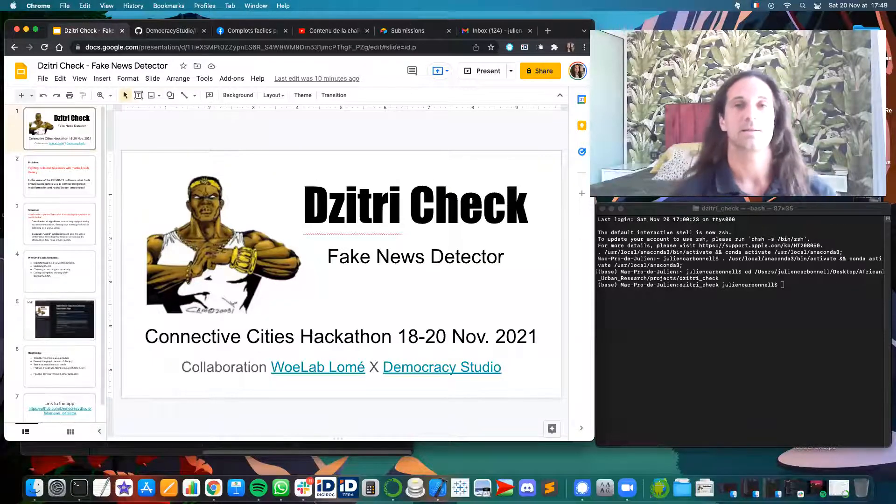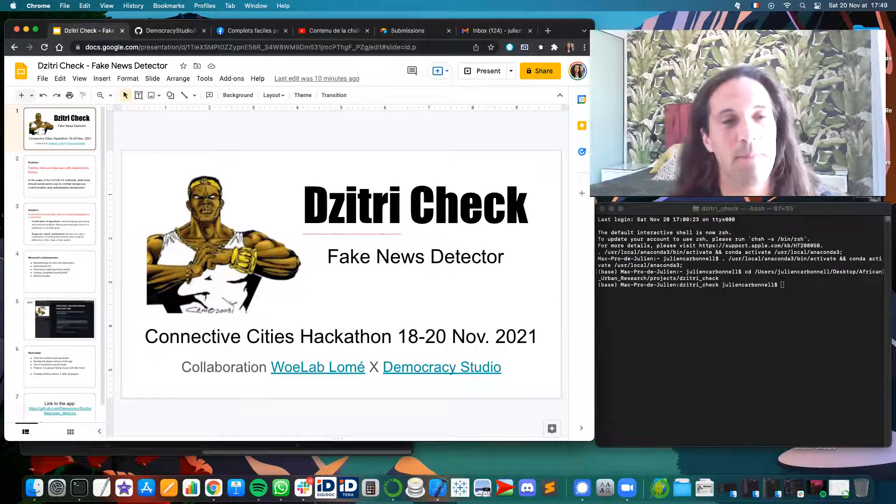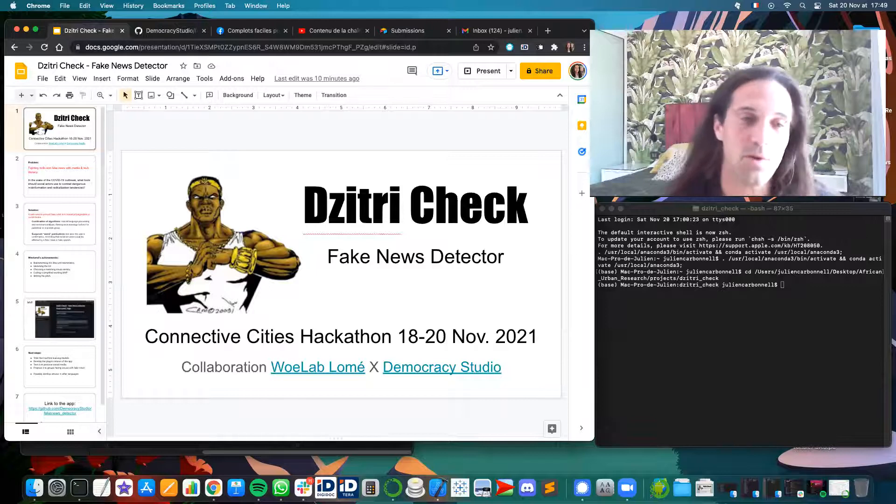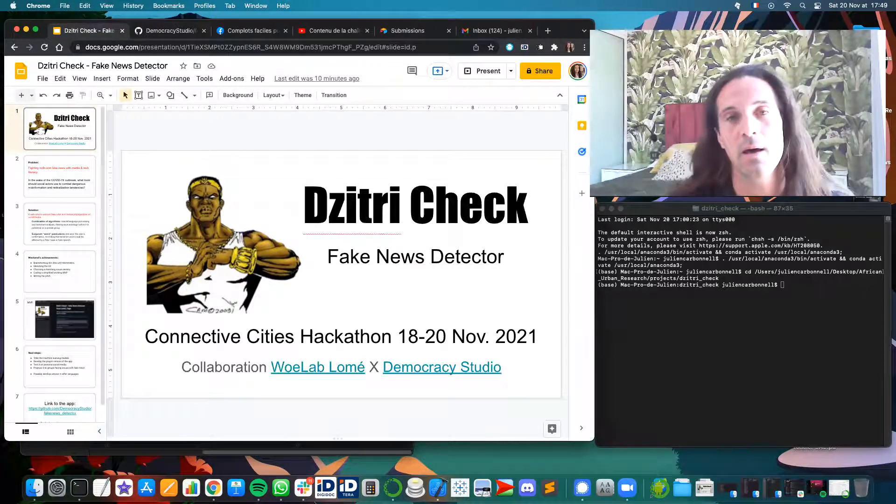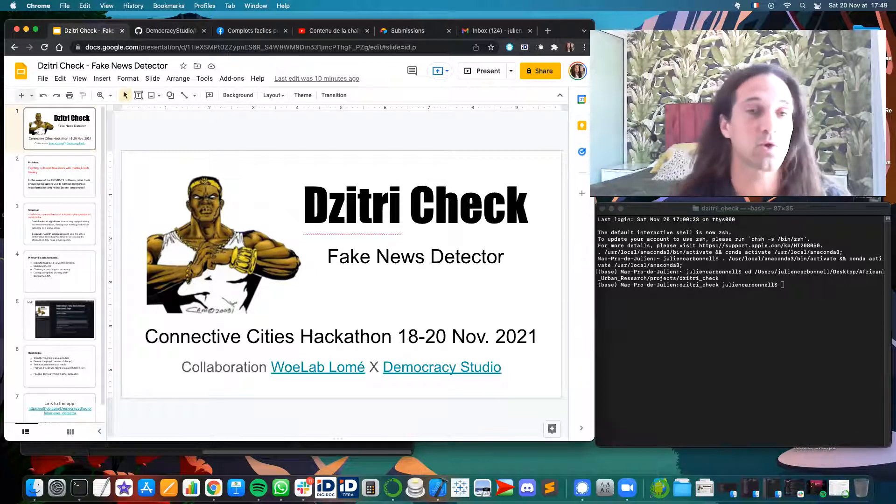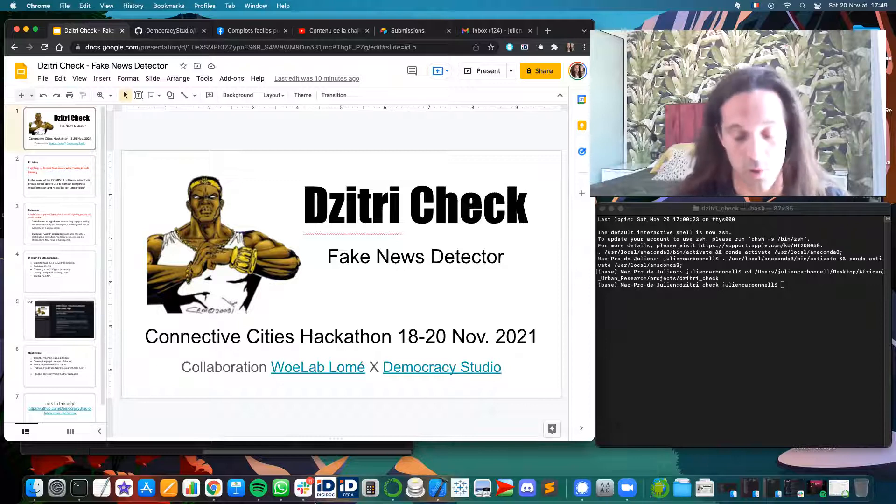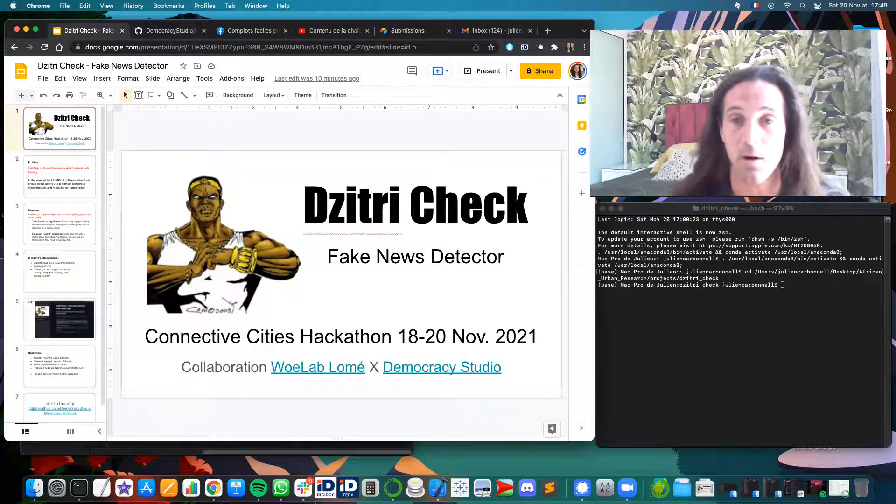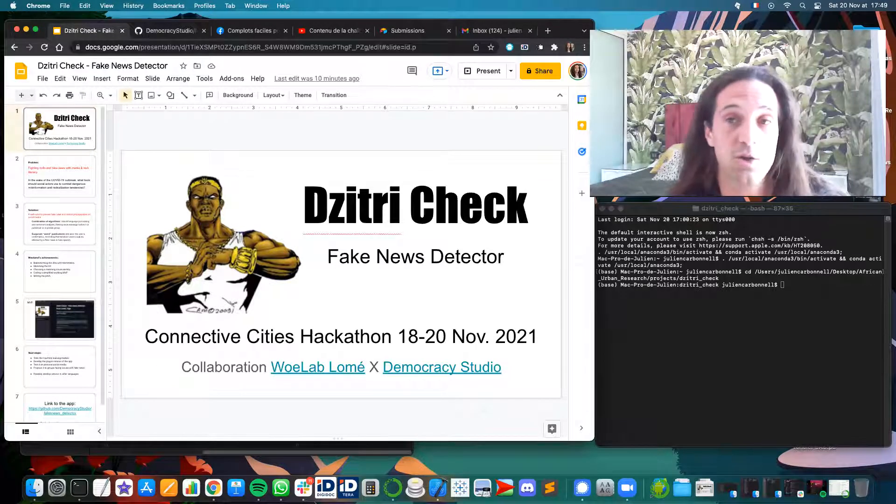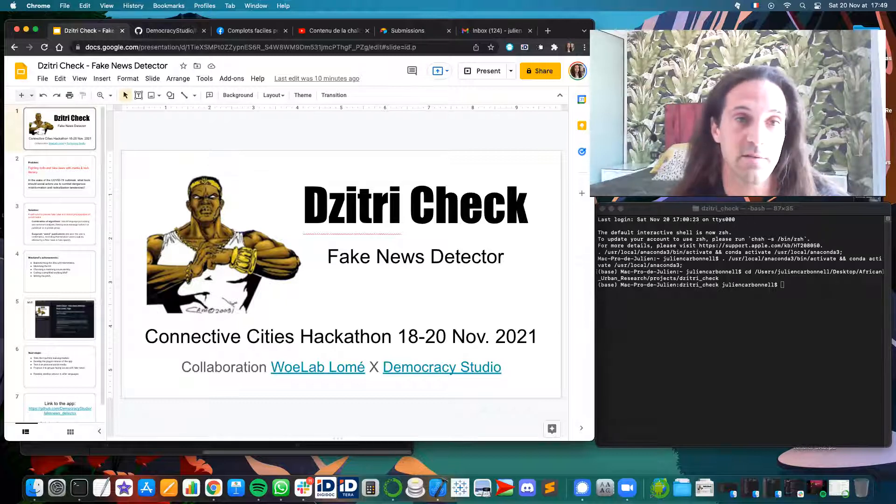Hi guys, this is Julian. I'm applying to the Connective Cities Hackathon to solve this issue of fake news, something that we've been seeing a lot on social media, especially during the crisis of COVID-19.